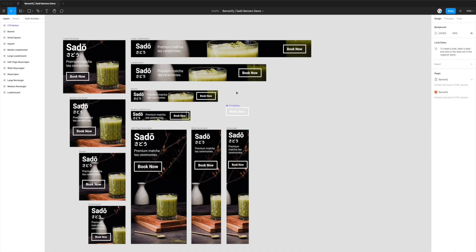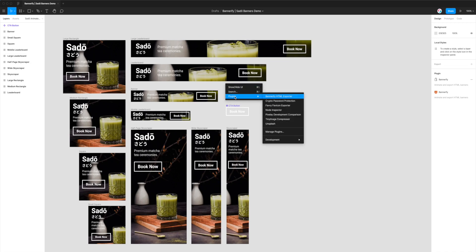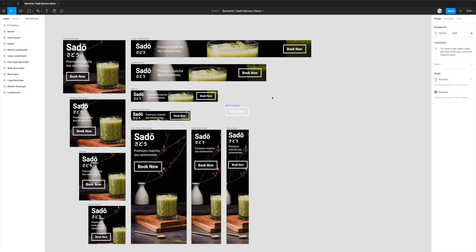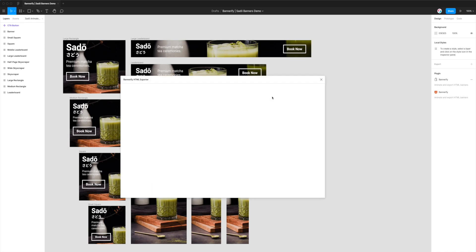Okay, so to start up Bannerify, just right-click anywhere in the project, go down to plugins, and then go to Bannerify HTML exporter and click on that. And this will load up the plugin that we've just installed.